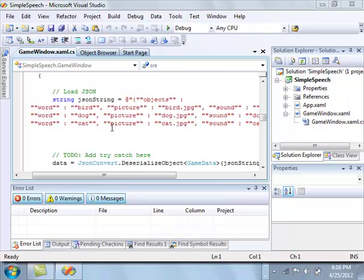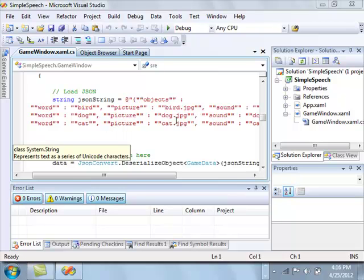So basically, this is the JSON. Right now it's hard-coded into the software, but eventually it'll be a file that the students create.